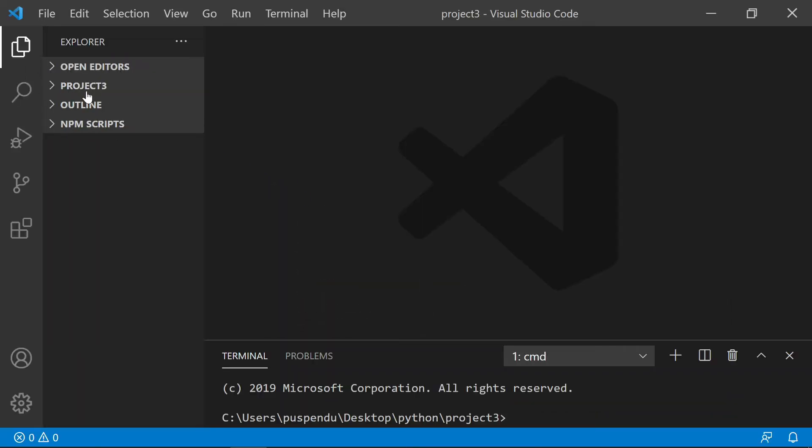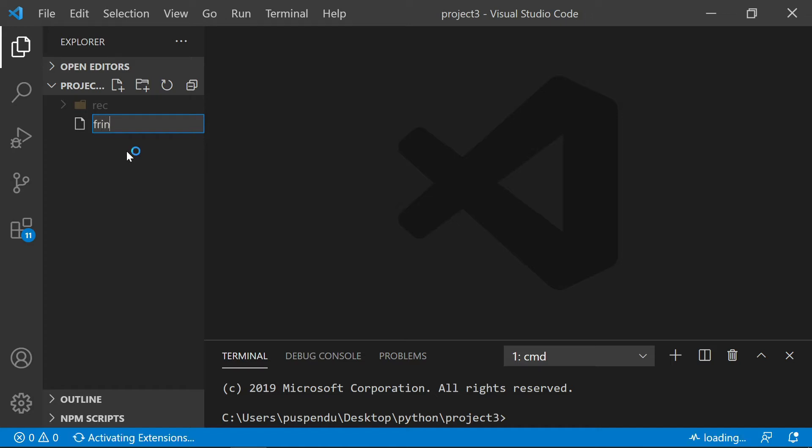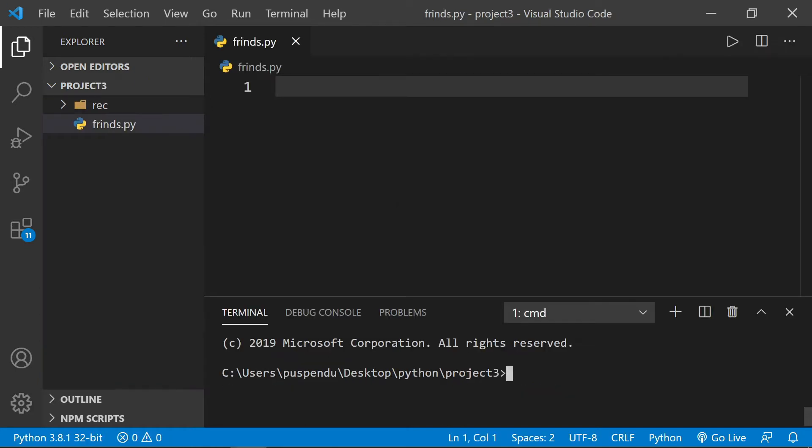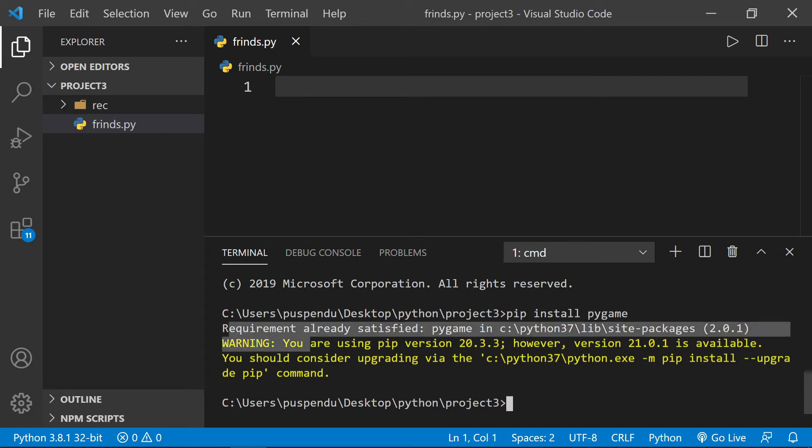You see my project3 folder is open and these are the resources. Here I'll create one file called 'frndscare.py'. Now install pygame on your machine using 'pip install pygame'. I've already installed pygame on my machine, so it shows 'requirement already satisfied', meaning it's already installed.